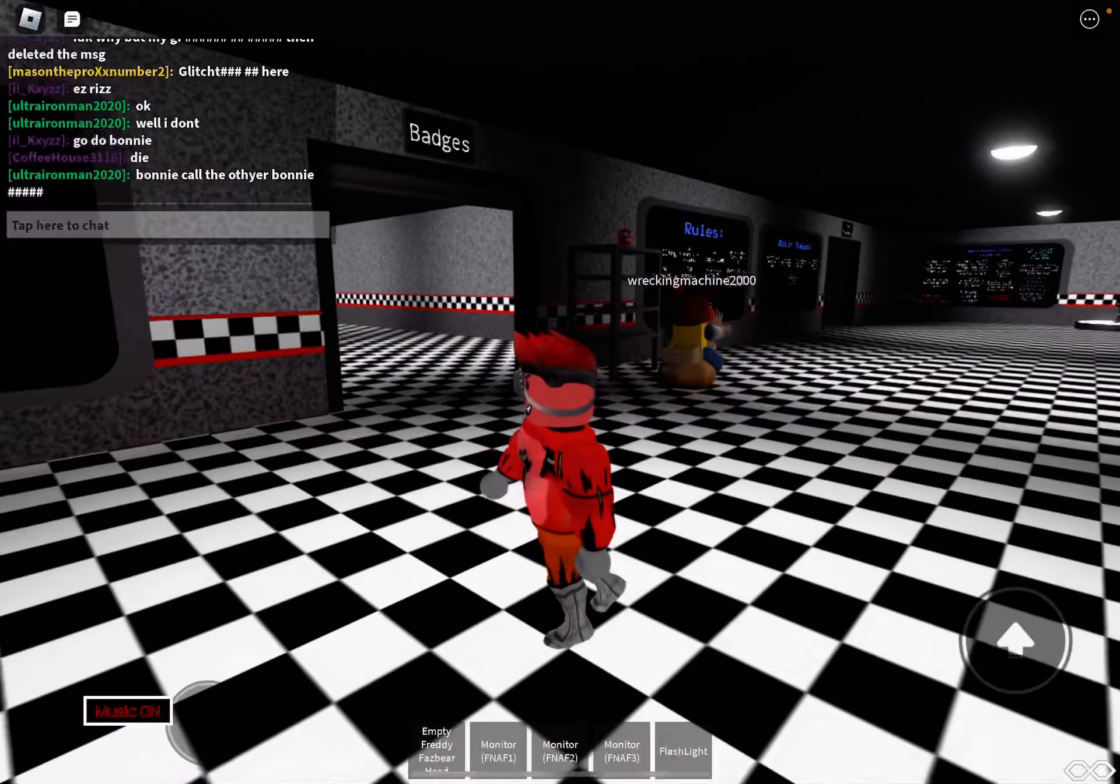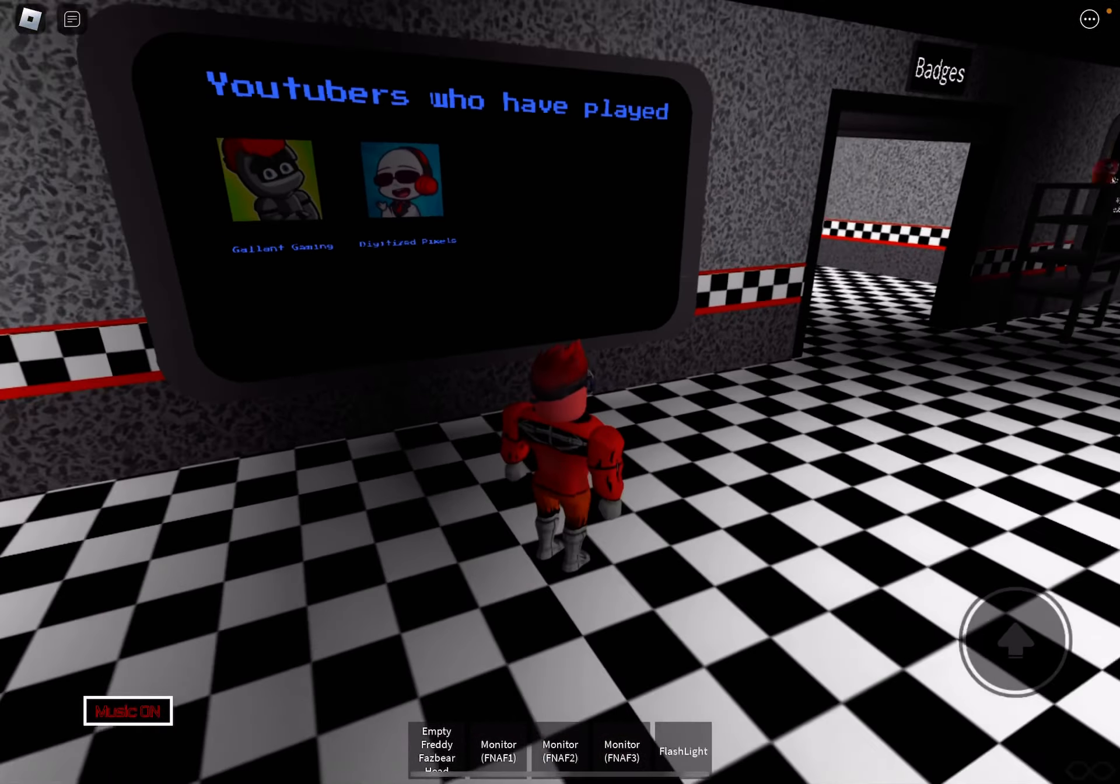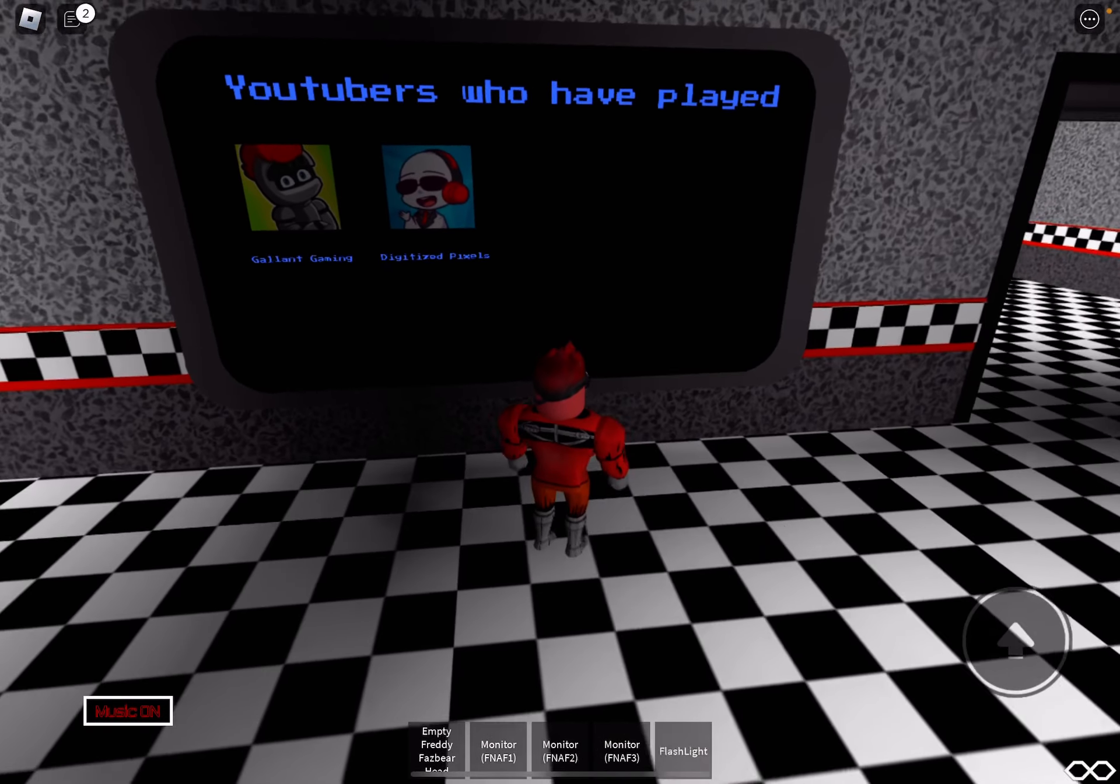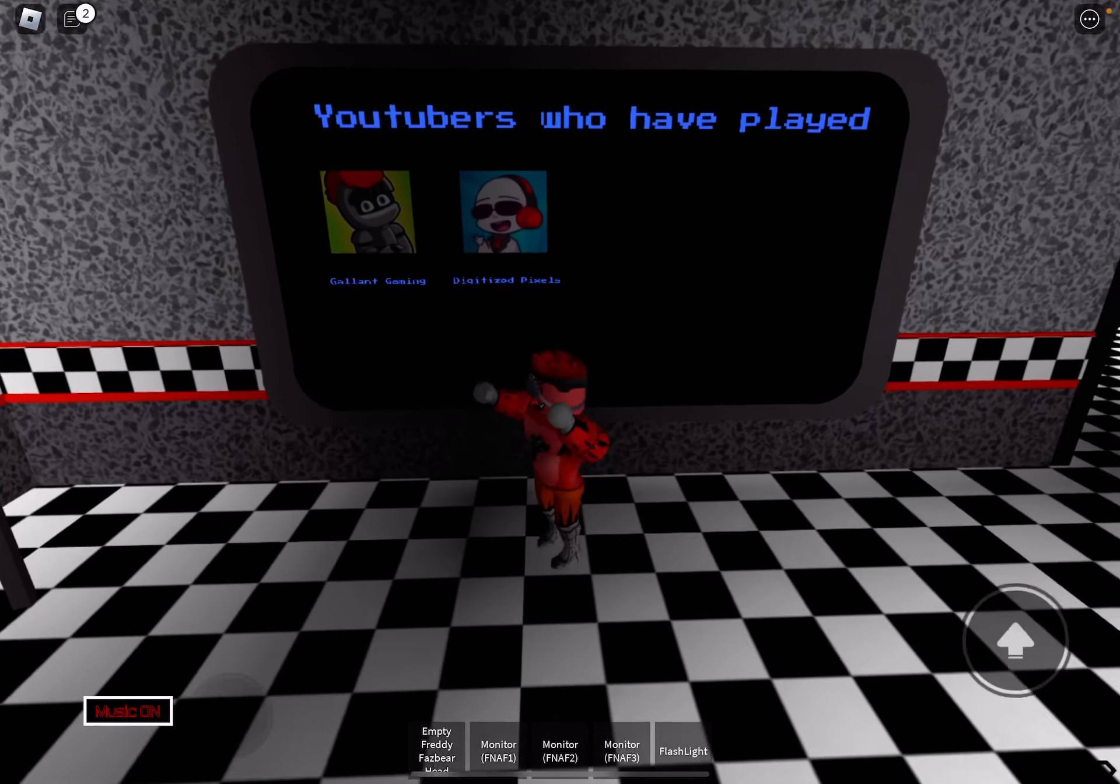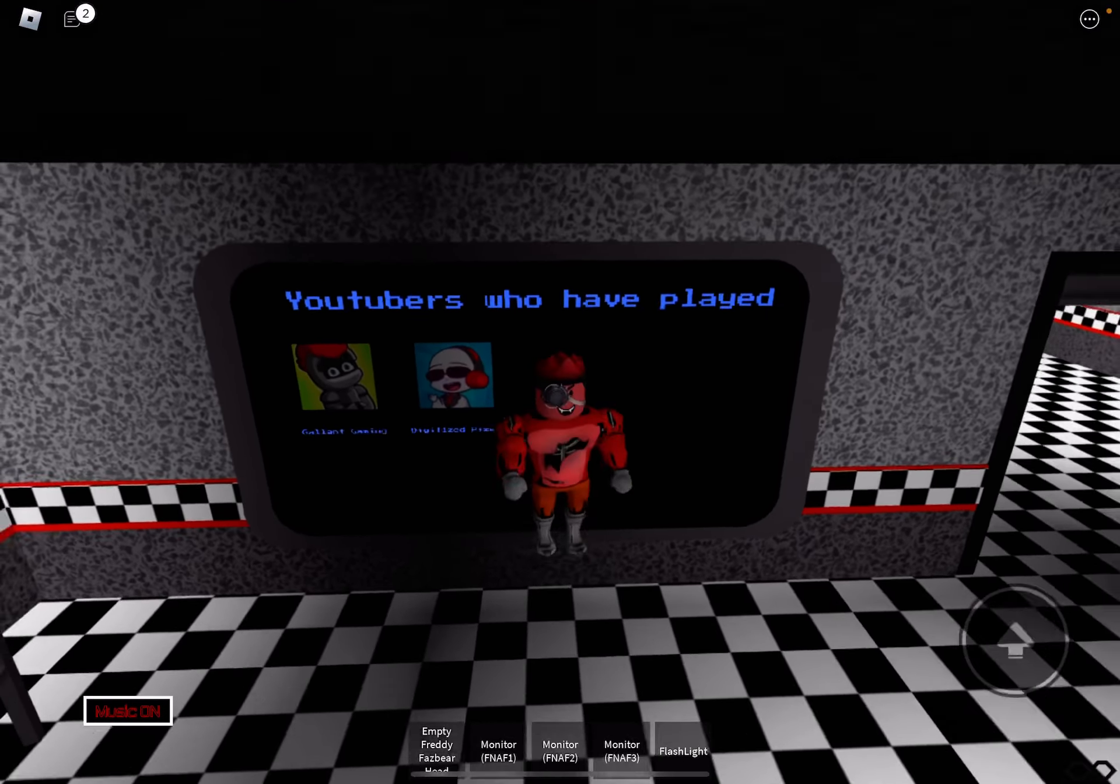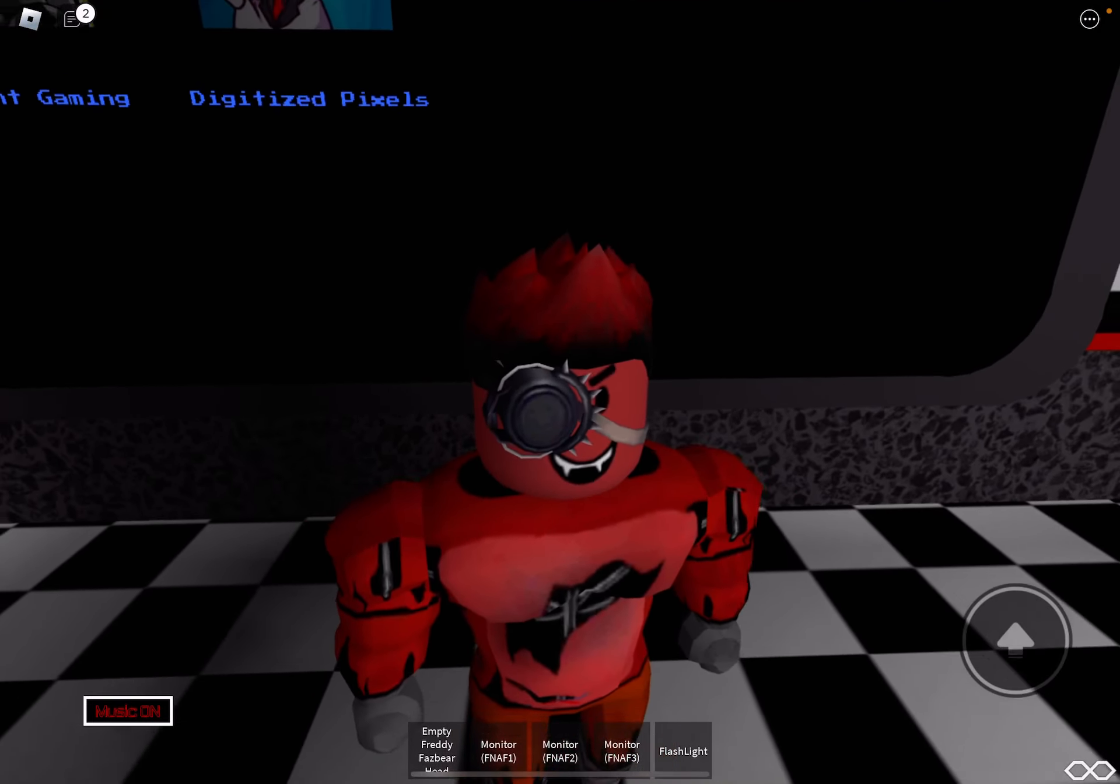Well that's a fat one, okay we gotta go to badges. YouTubers who have played guys add me and I will be very happy.